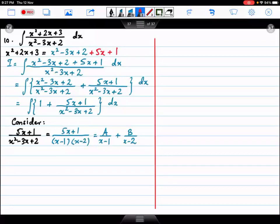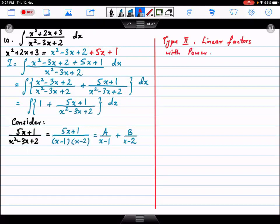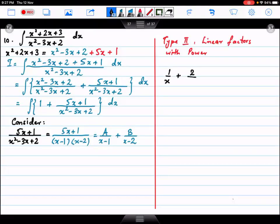In this class we will be discussing Type 2. Type 2 is basically linear factors with power. If we have linear factors with power — for example, 1 upon x plus 2 upon x square — then the LCM is x square, because x is in it. So if we have x square, we will write x and x square.